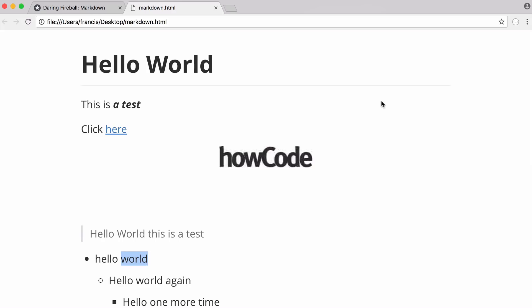So that's it for this video. Don't forget to like, comment, favorite and subscribe. Don't forget to follow us on Facebook, Twitter and Reddit. Also don't forget to check out the new howcode.org website. But that's it for this video and I'll see you next time.